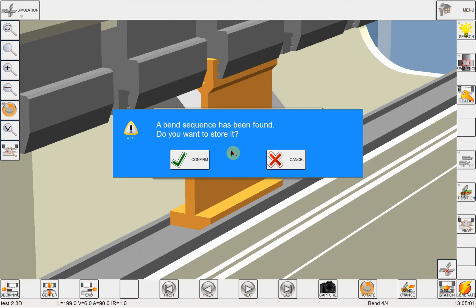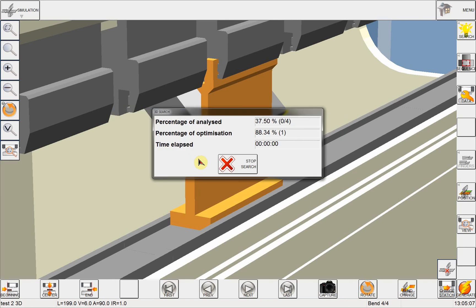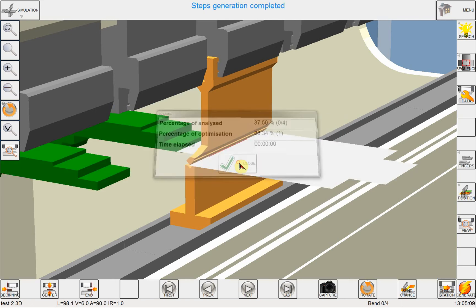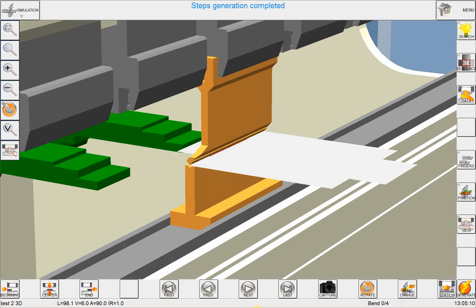And NEXT will look for the optimum bending sequence. And as soon as it has found one, it will warn me. And yes, I want to store it. And I click on close.